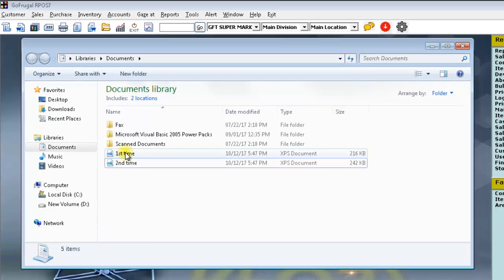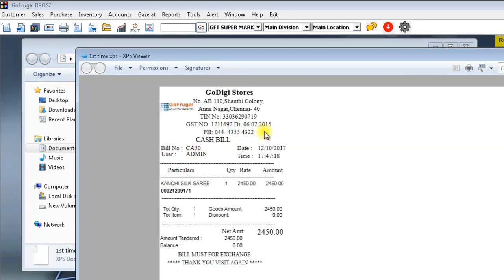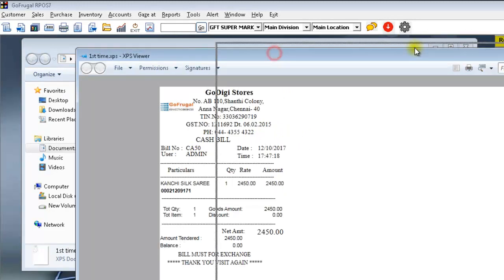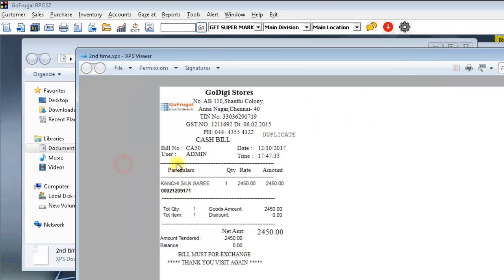In the first printout, you can see that there is no duplicate label, but at the same time in the second printout, you can see that the duplicate label is being printed.